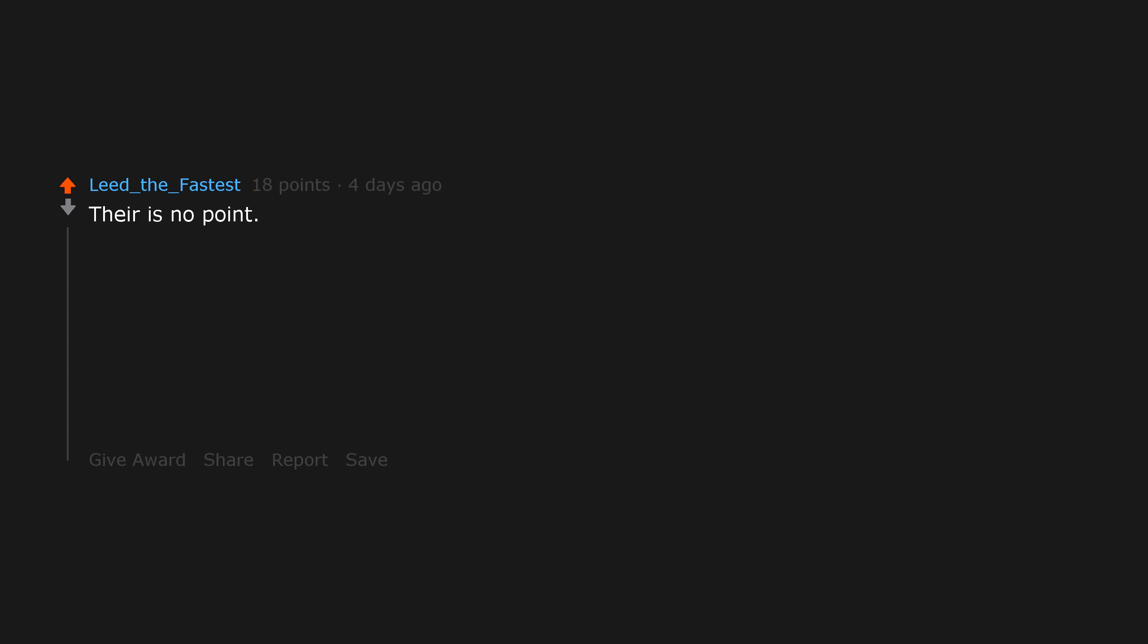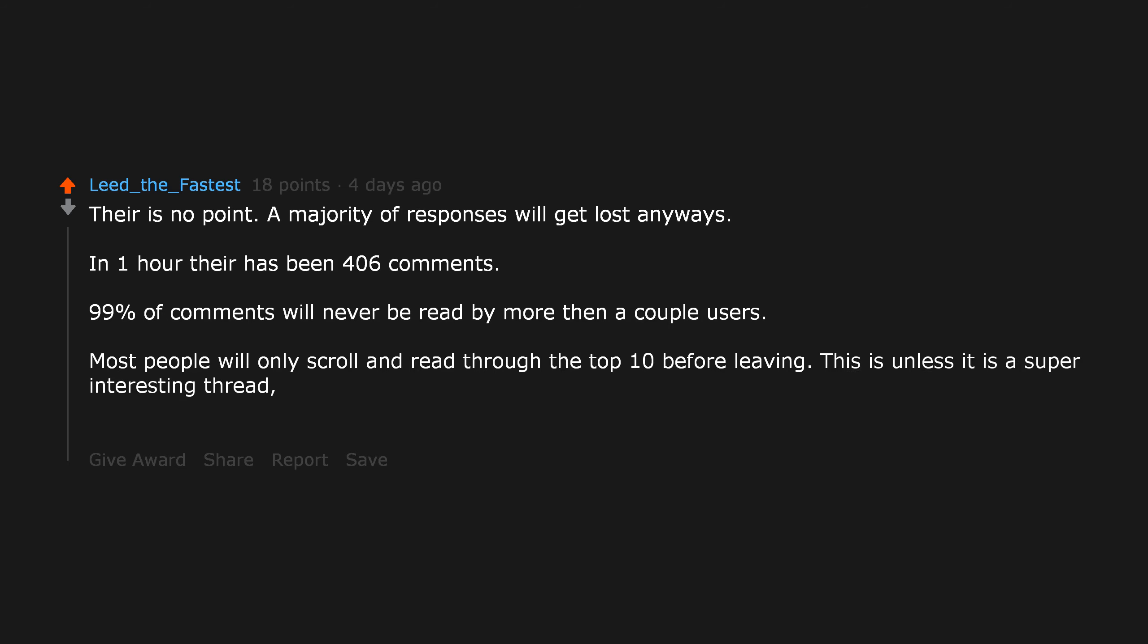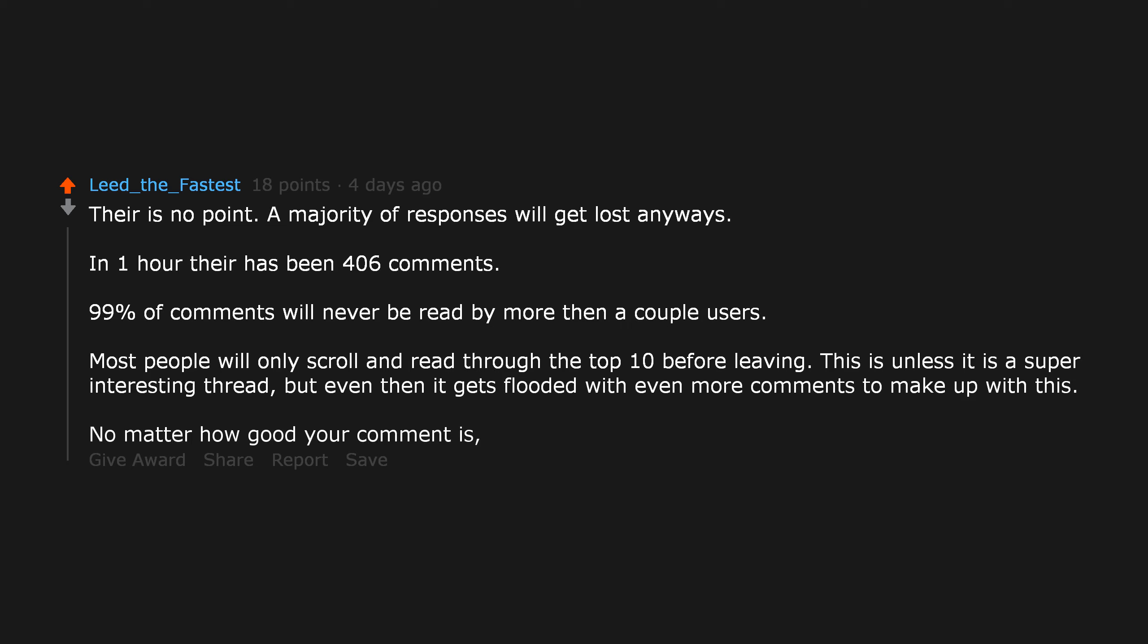There is no point. A majority of responses will get lost anyways. In one hour there has been 406 comments. 99% of comments will never be read by more than a couple users. Most people will only scroll and read through the top 10 before leaving. No matter how good your comment is, it is just sheer luck that you will get upvoted.